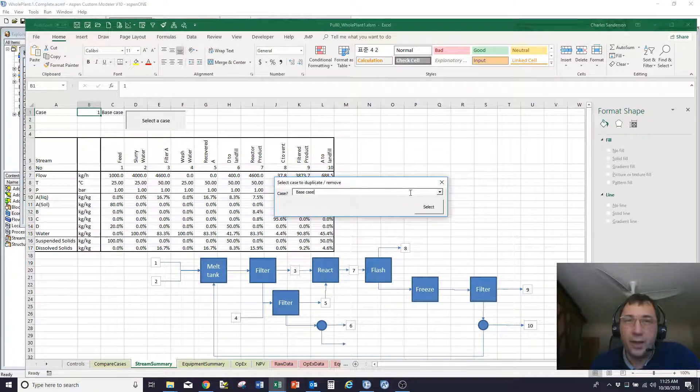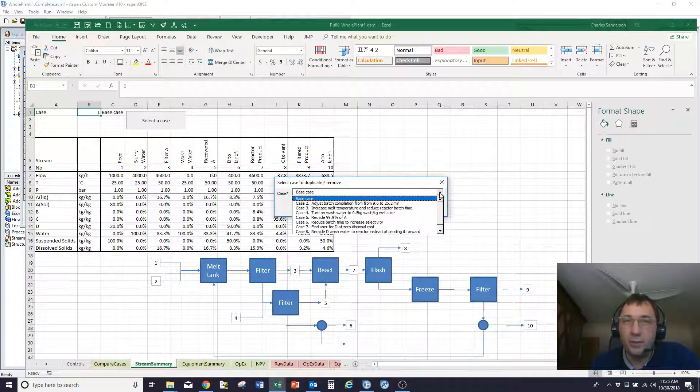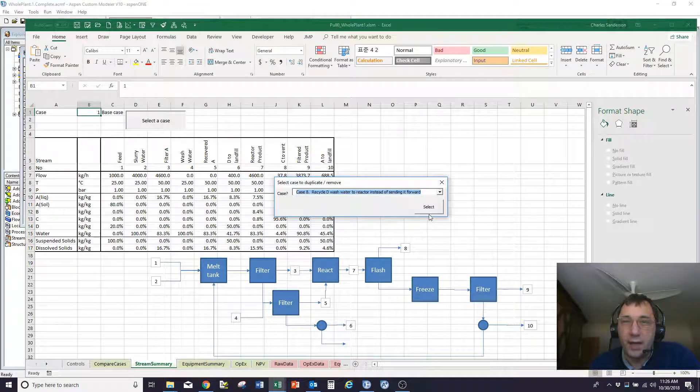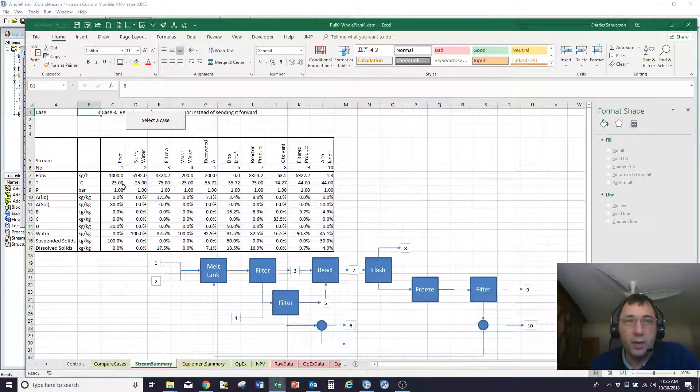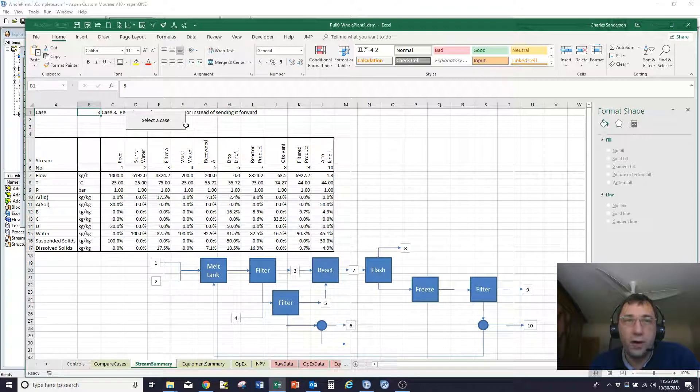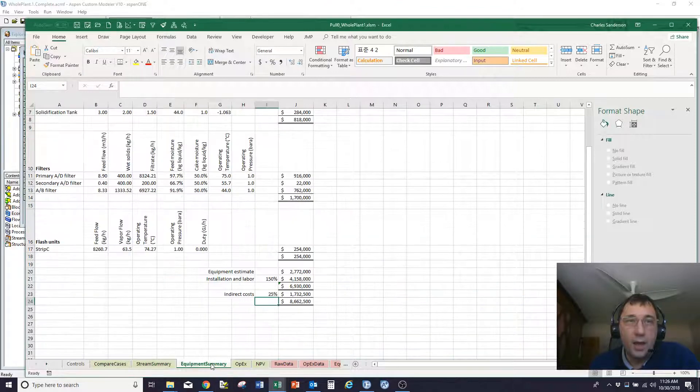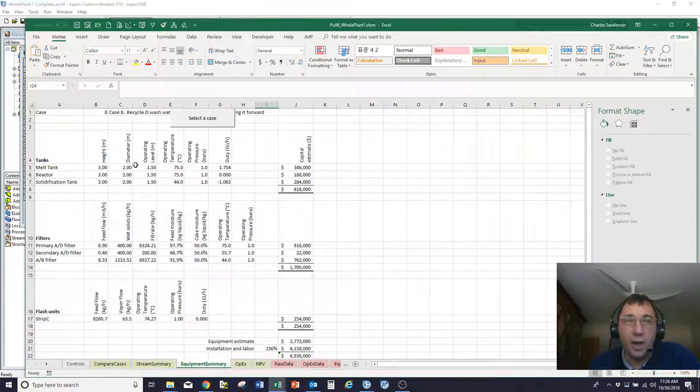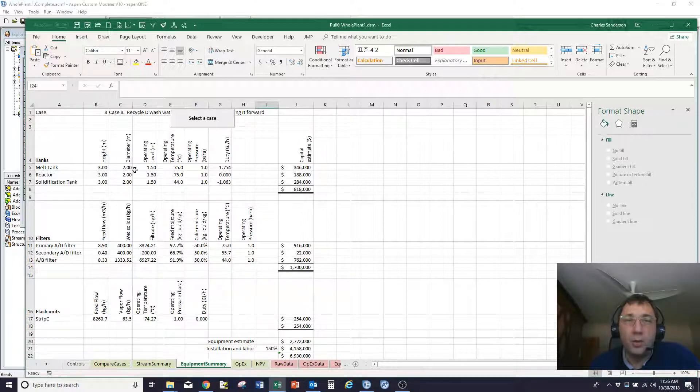And, again, I've written little bits and pieces of Visual Basic that let me change that to update the table for the different scenarios that I've run. I can pull equipment summaries. So I've got sizing of equipment here, which maybe I can then use to come up with capital estimates.